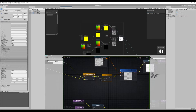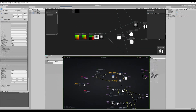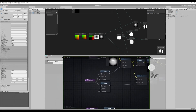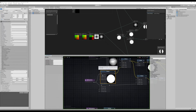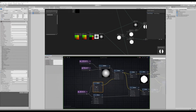Another difference is the way the Remap nodes work. In Amplify Shader we get a Remap node with min old, max old, min new, max new — you put in a value and it remaps from one range to another.